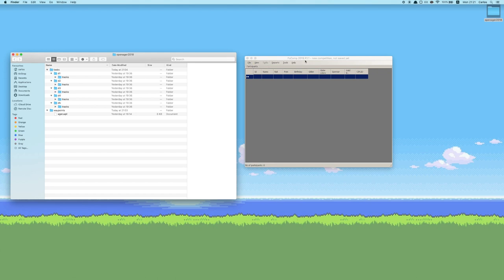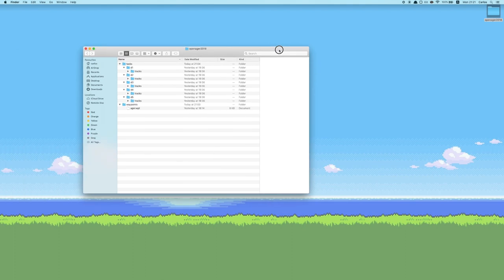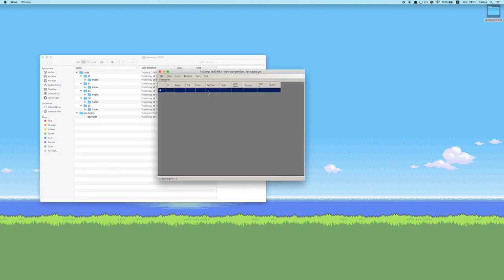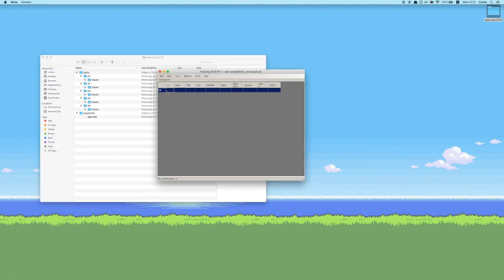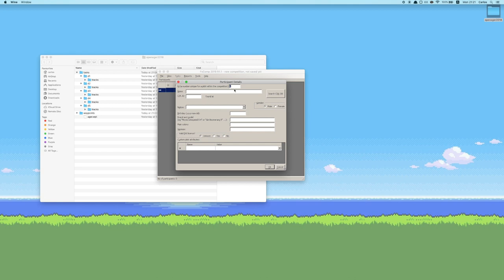Now let's take a look at how to register pilots onto the competition. You are presented with a screen that has different information fields for the pilot. You can just double-click an empty row to add a new pilot. The ID for the competition is automatically generated, but if you have a different number for the pilot you can just add it here.